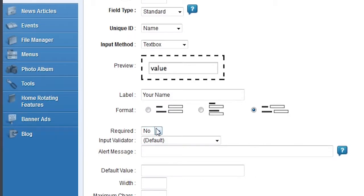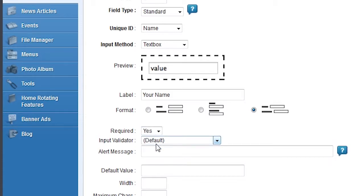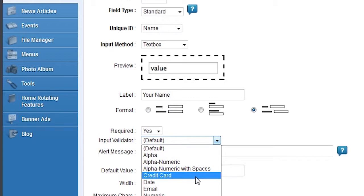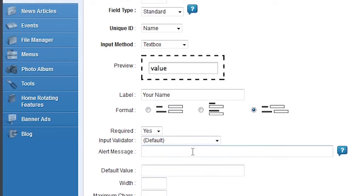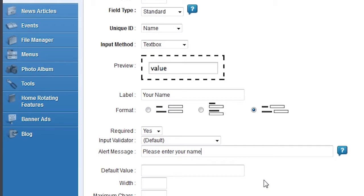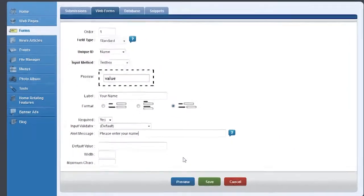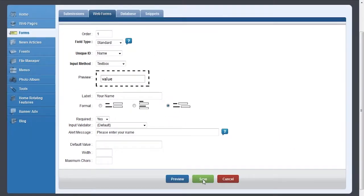The Required option determines whether or not the visitor is required to fill out this field to submit the form. If set to Yes, you can select an input validator to specify what kind of input the visitor is allowed to type in this field. For example, if you're collecting an email address, the validator can require that an actual email address is entered into the form. If the field is required, you should add an alert message which will appear as a popup if the user leaves the field blank or doesn't fill it out correctly.